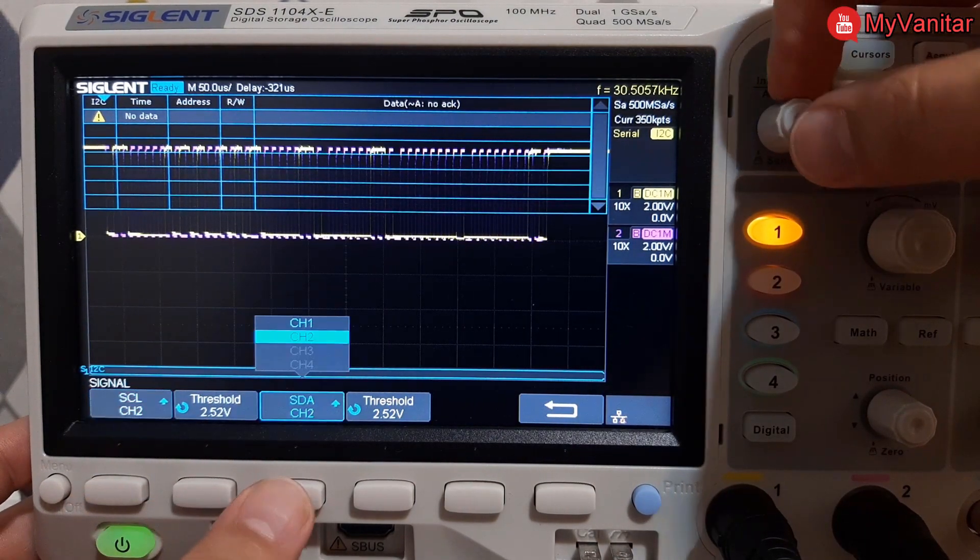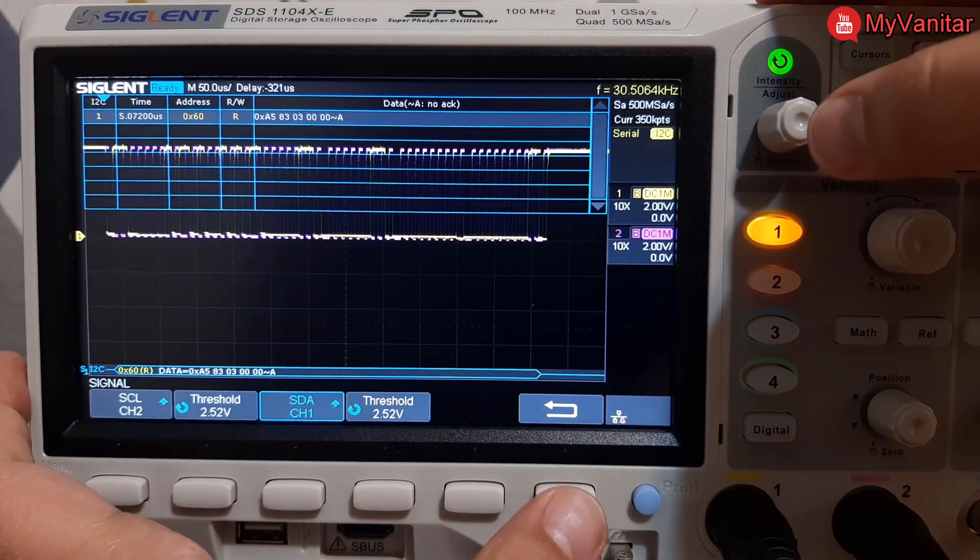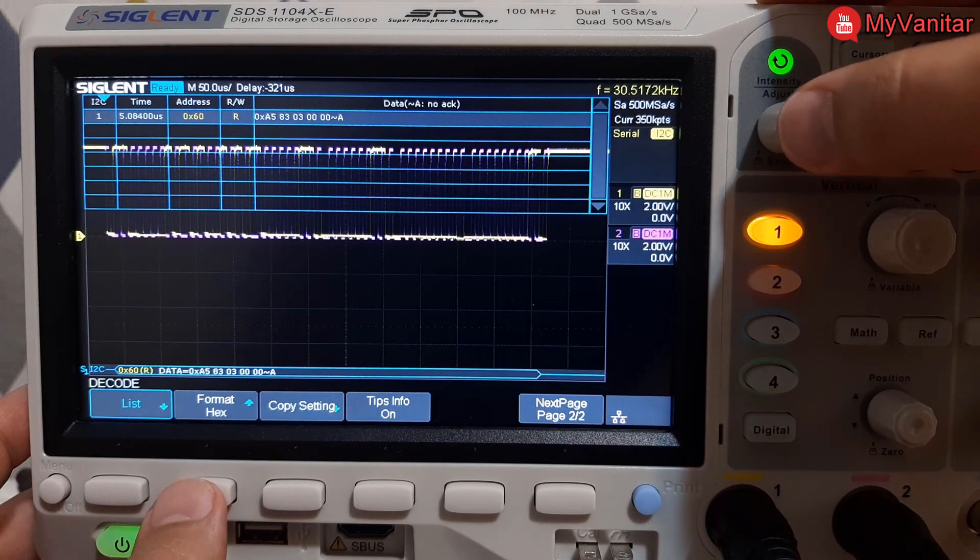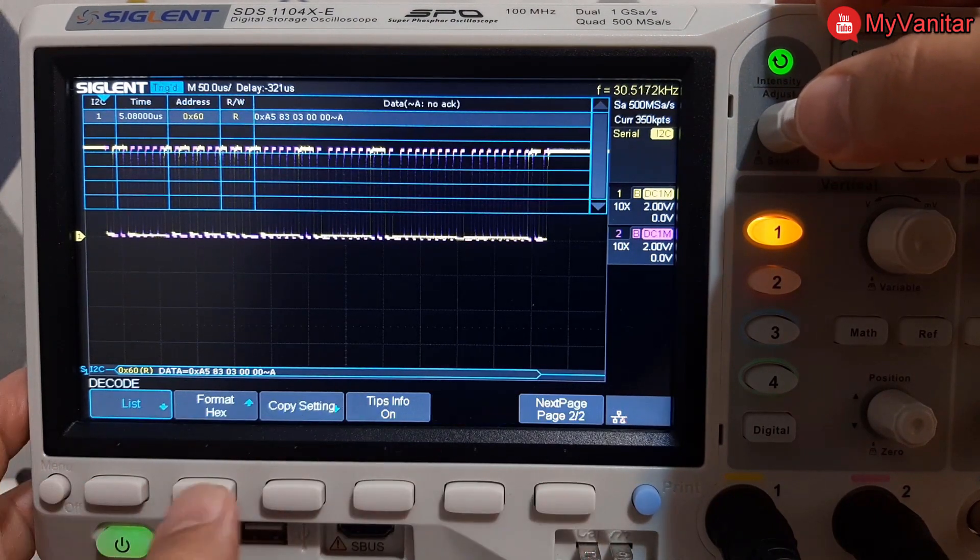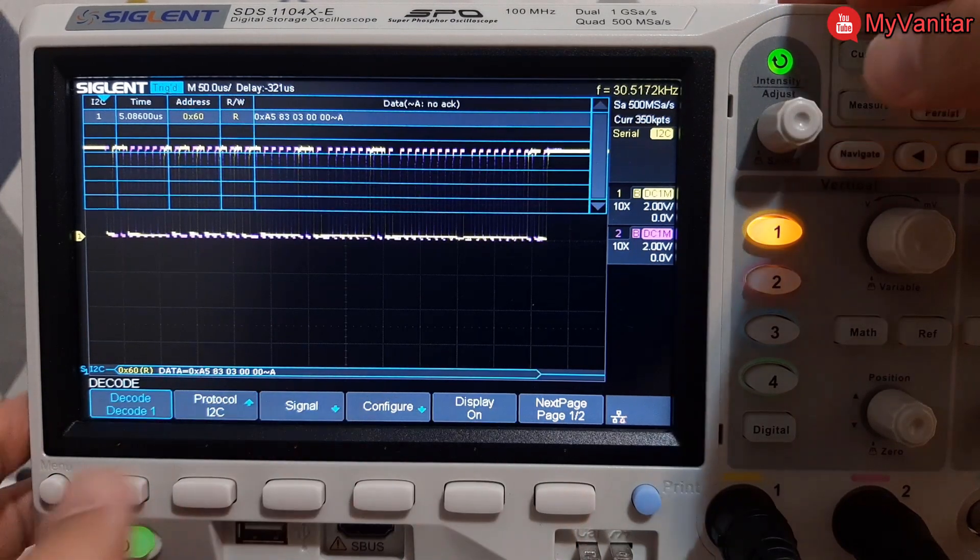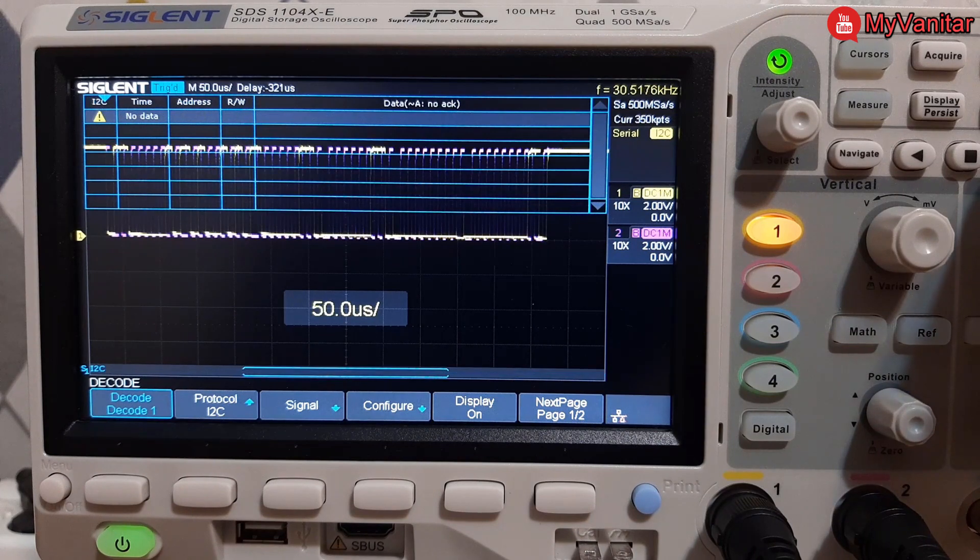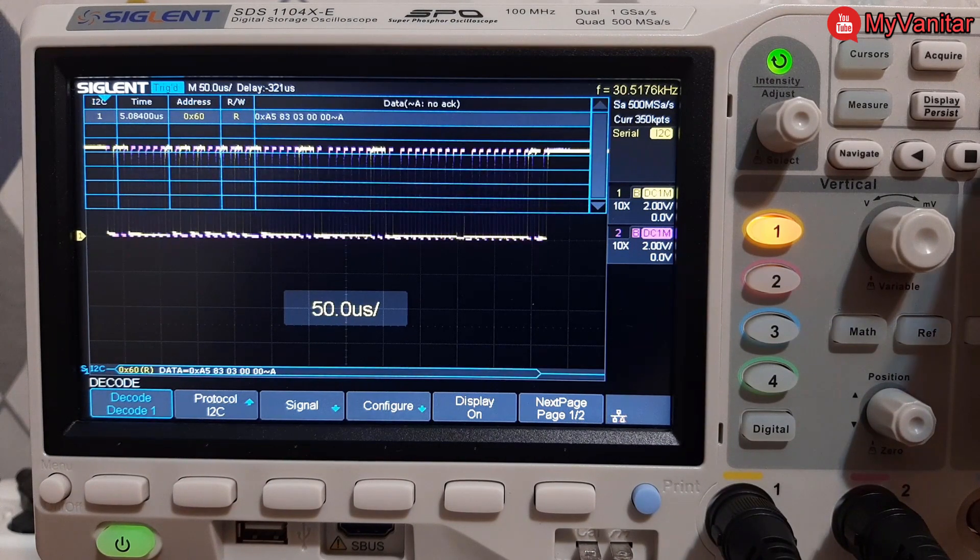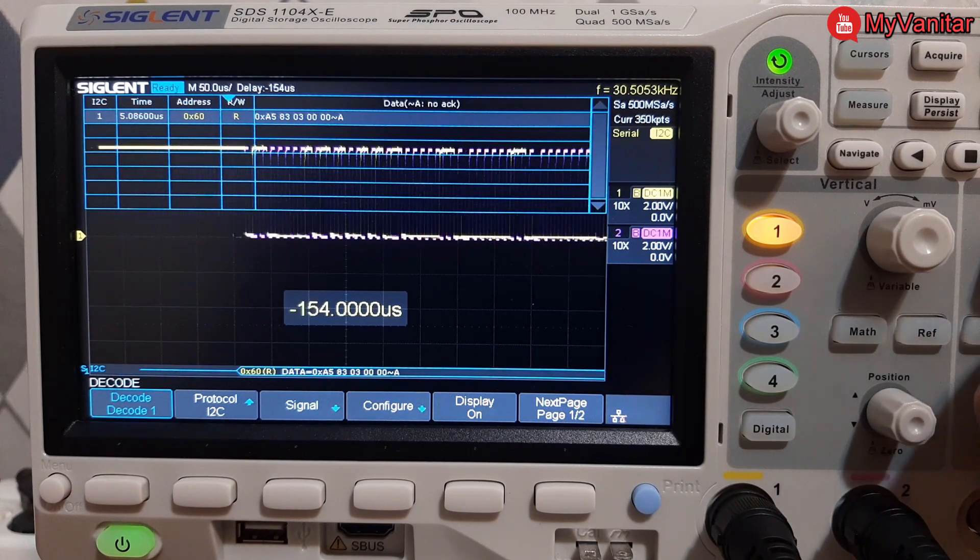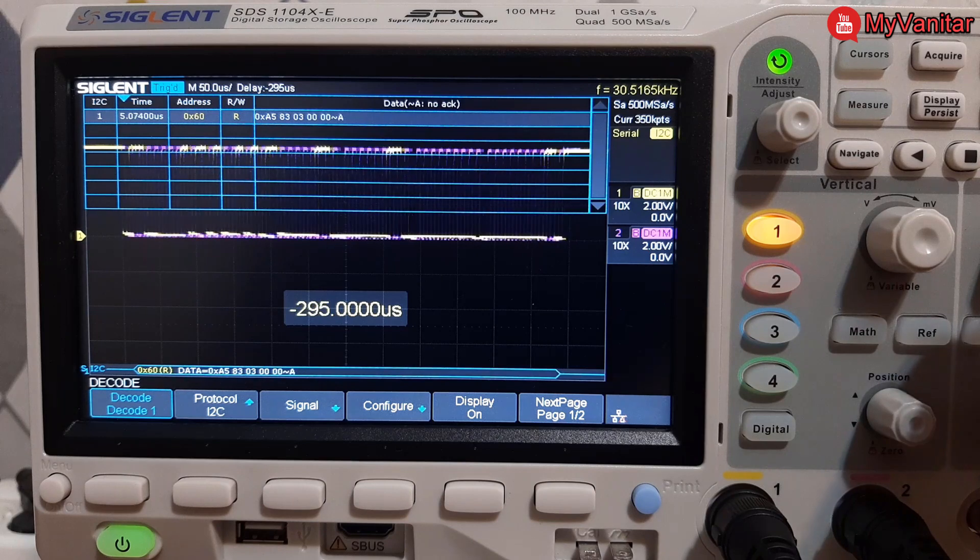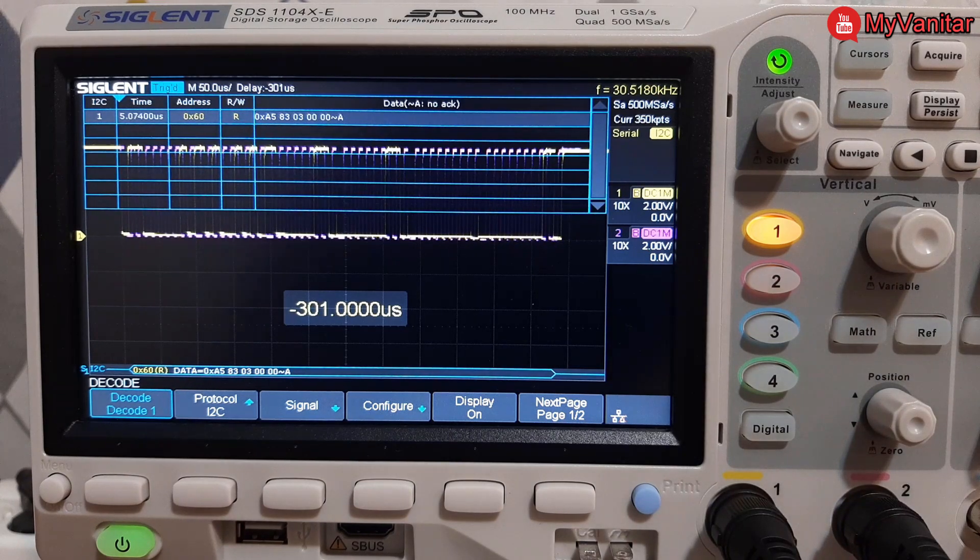Let's press the decode button and set some parameters: SDA, SCL for channels. Now the data is on the screen and its format is hex, the same as the previous device. This one also offers many decoding options which you can use. Although its user interface cannot be compared to the SDS 2102 X plus oscilloscope, however this oscilloscope also did a decent job in decoding.